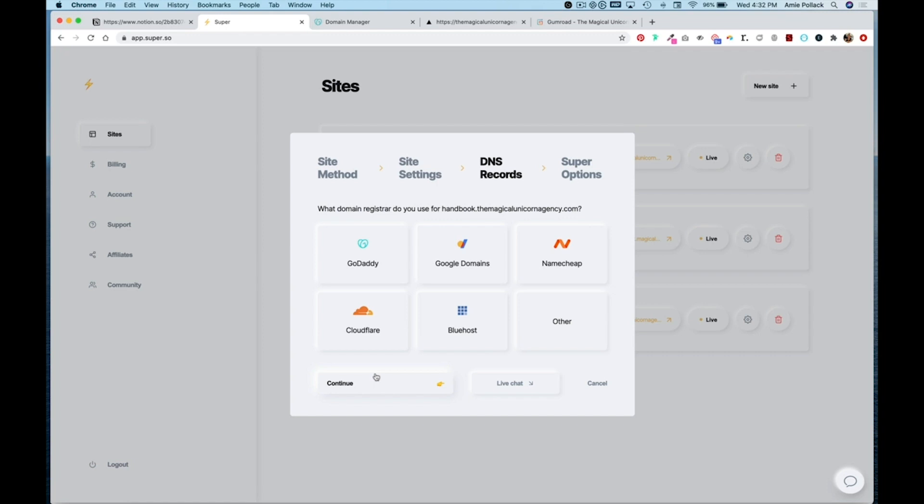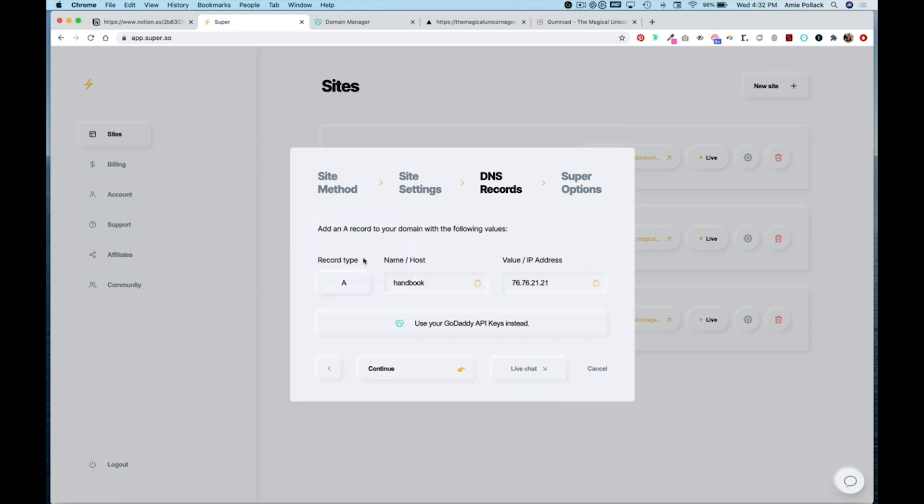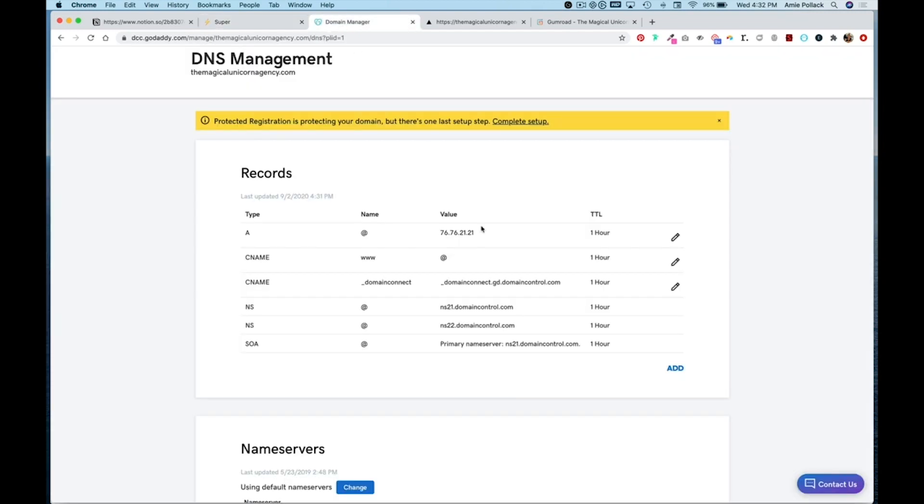I am using GoDaddy so I'm going to click that and I'm going to copy this IP address. Remember that the name host is going to be handbook and I'm going to head into GoDaddy and I'm going to add another record.